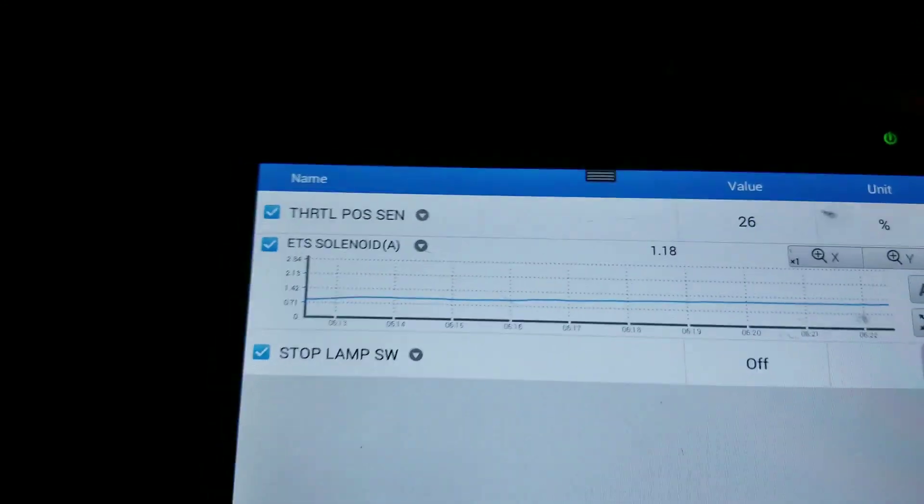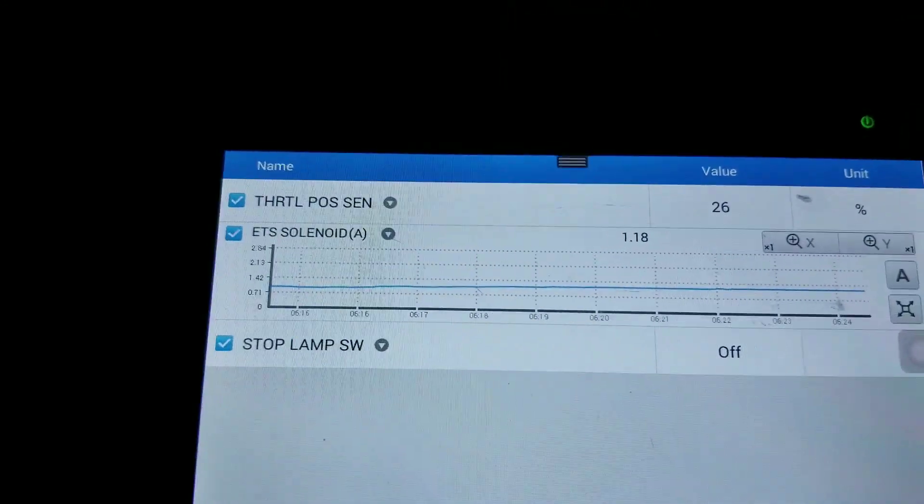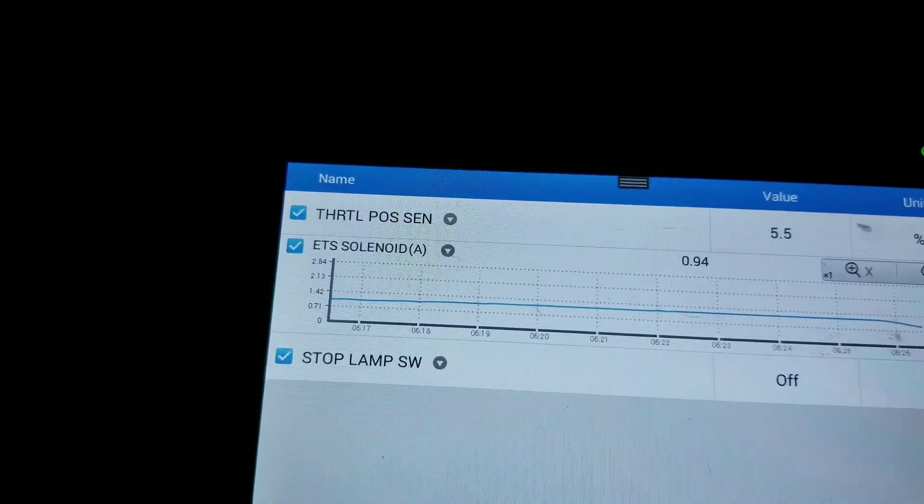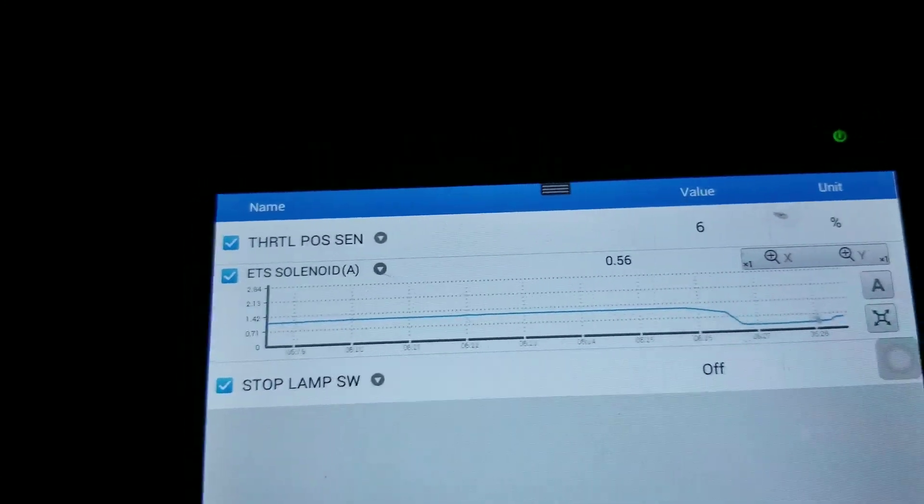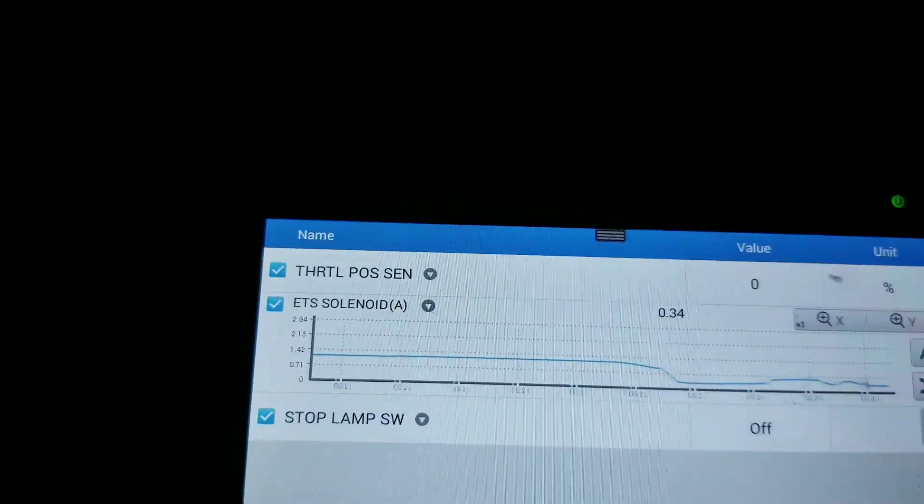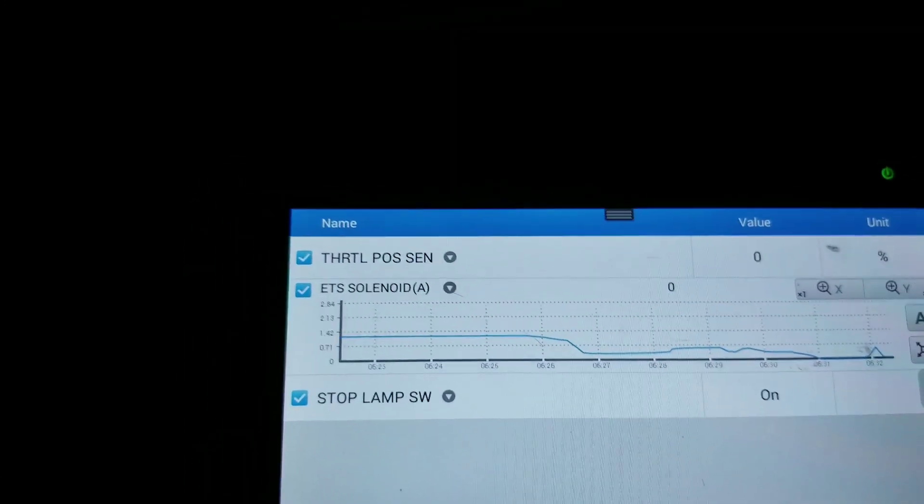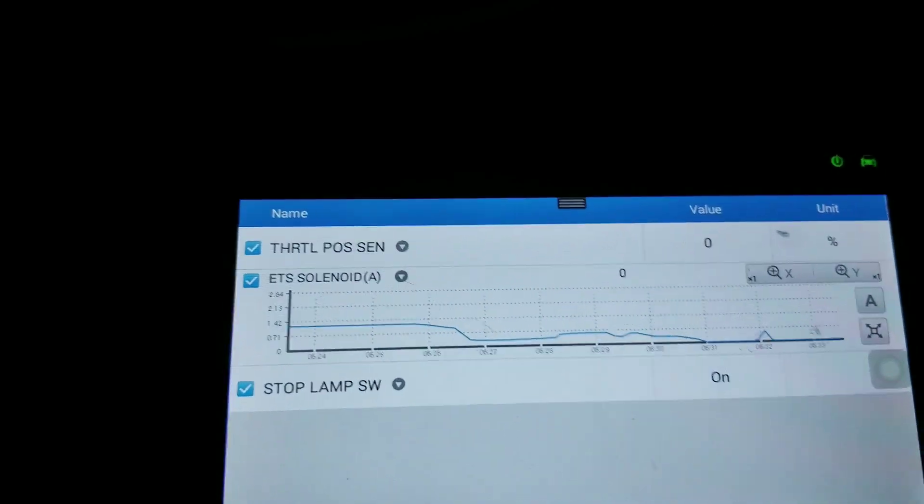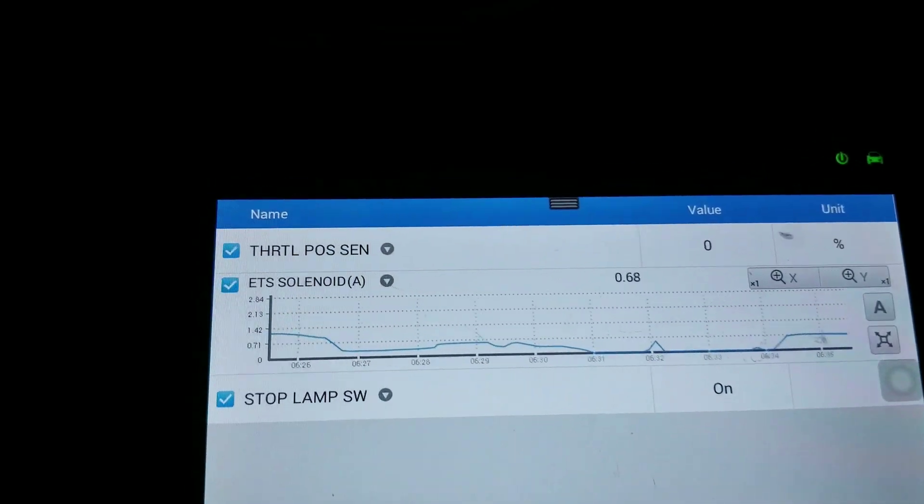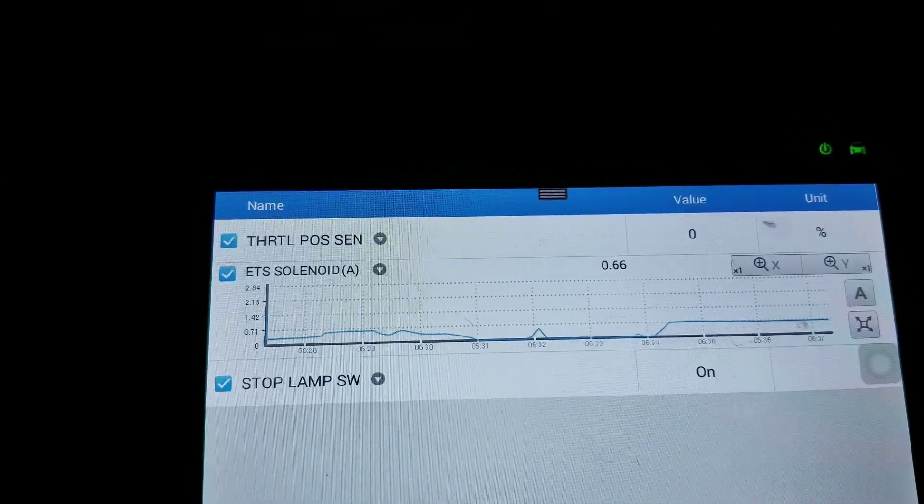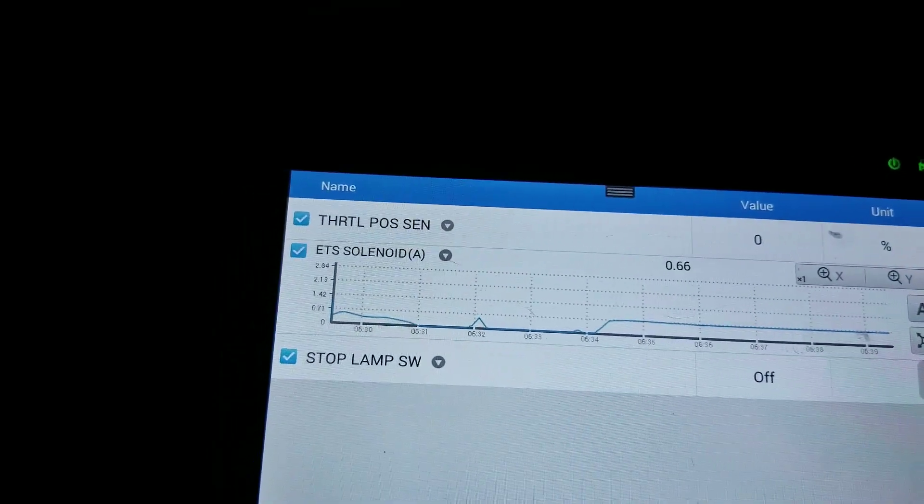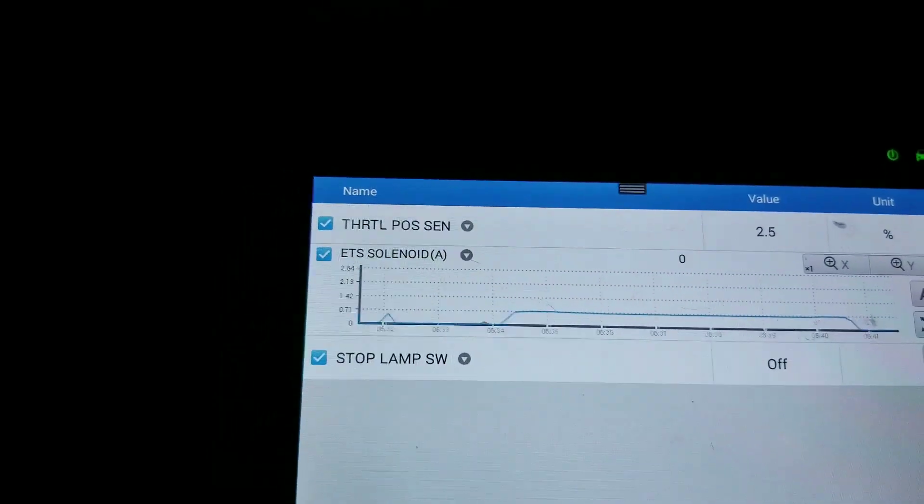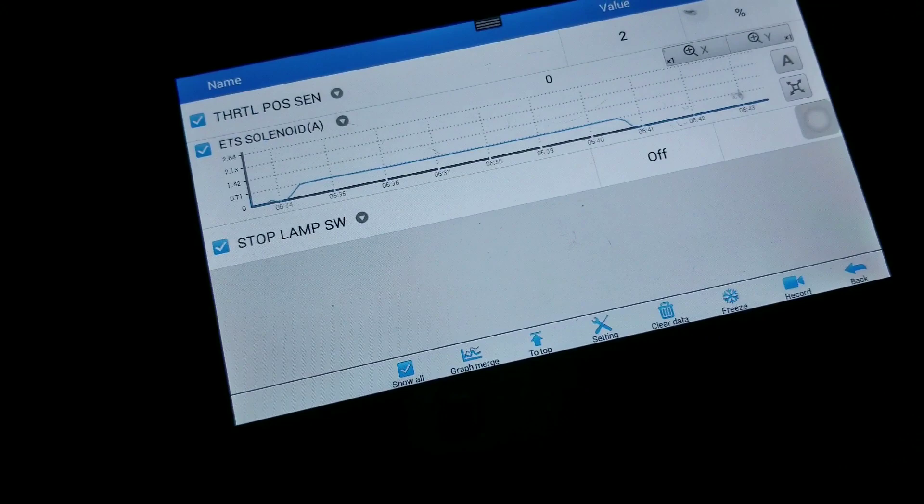Up a hill right now. Alright, braking. So when you're just sitting, it's putting a little bit of power on the front wheel, just a tad.